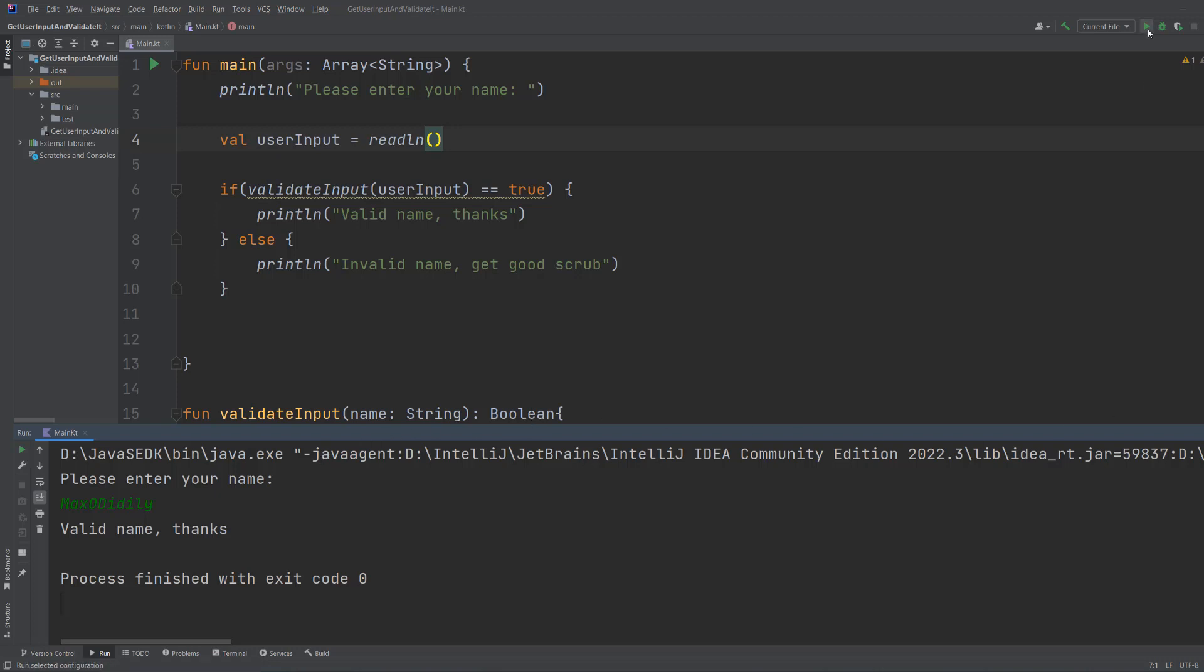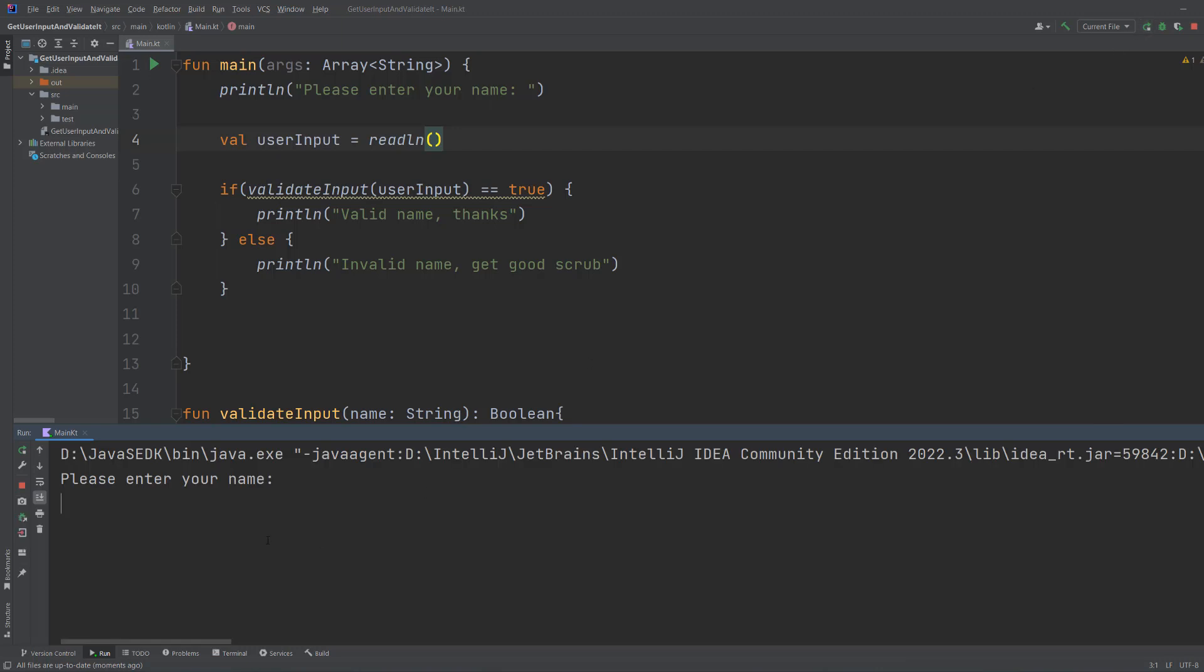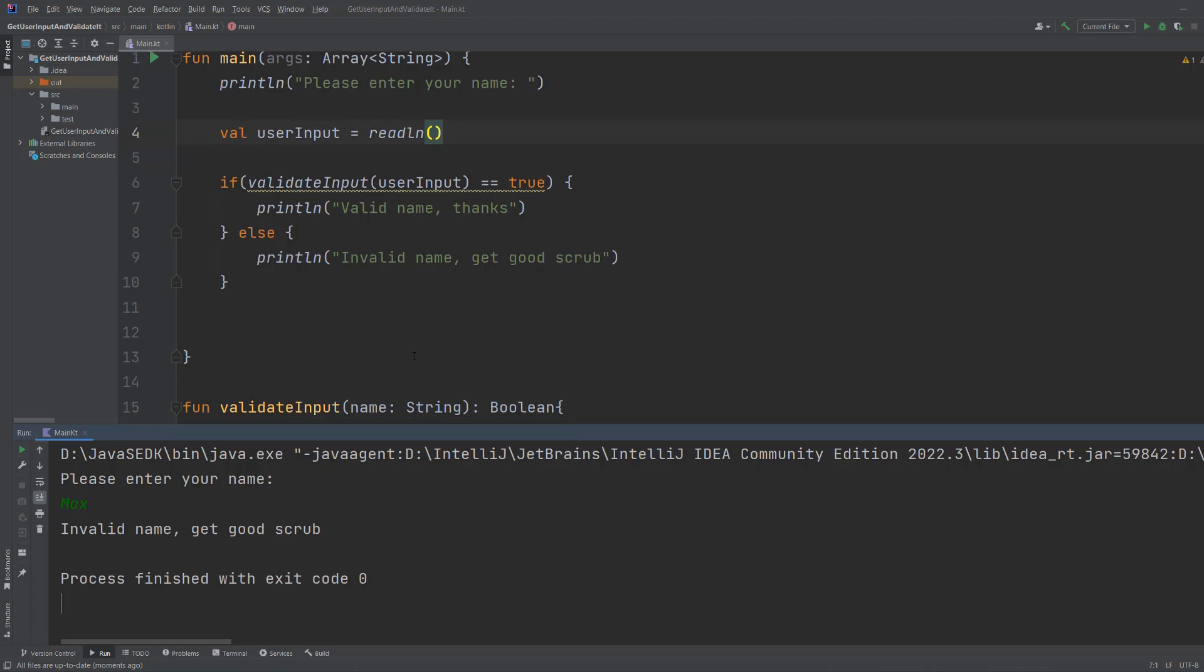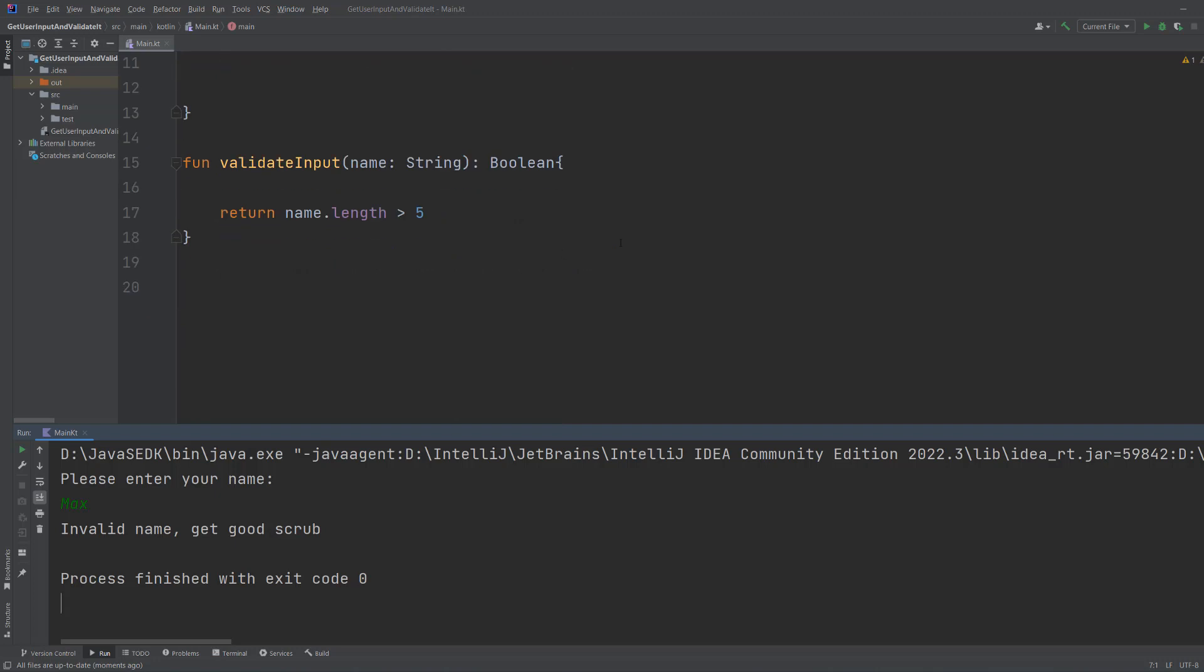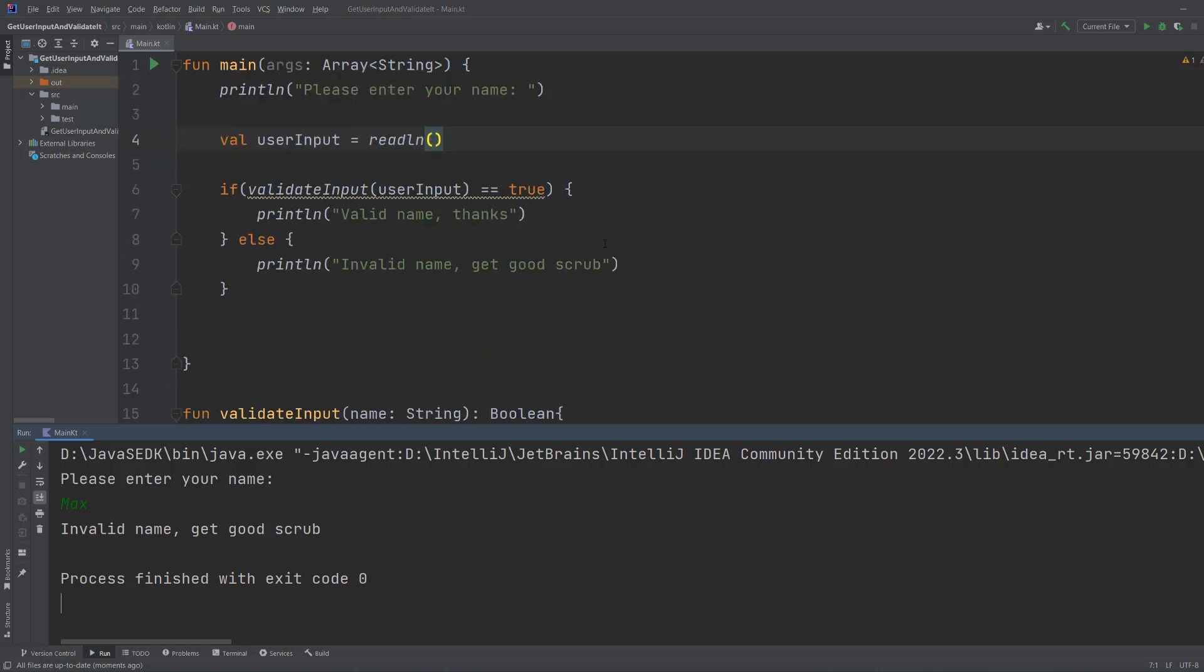Now let's hit play again, but let's say we just put max. It says invalid name get good scrub because maxodiddly was considered valid because it was greater than five characters long, but max isn't greater than five characters long. That's why it did the true or false, but obviously you can put in whatever validation you want.